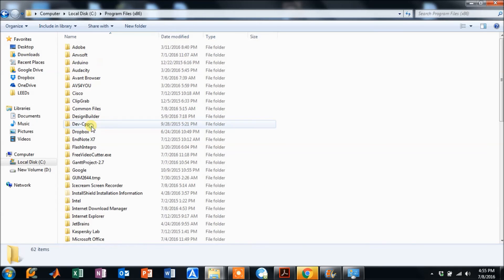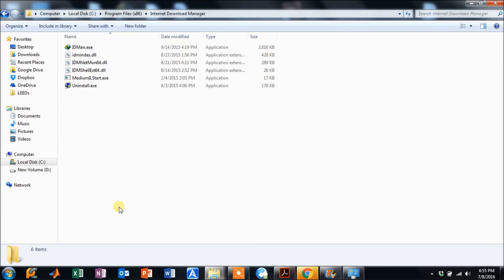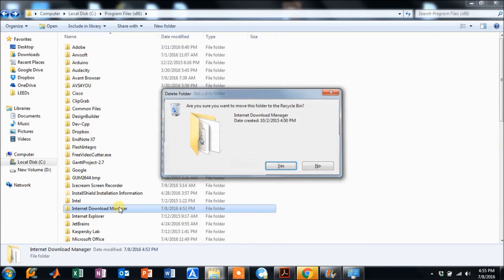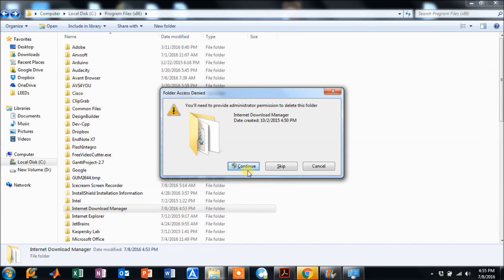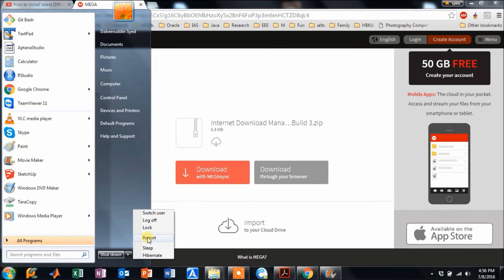Also, go to Program Files or Program Files (x86) where you have the Internet Download Manager installation folder and delete that folder as well. It will ask for administrator permission — confirm the deletion. After that, restart your computer as prompted.